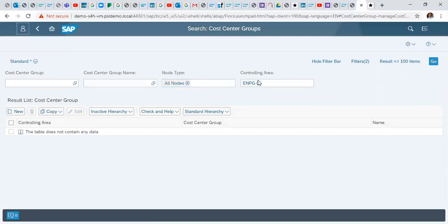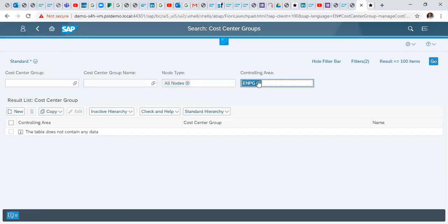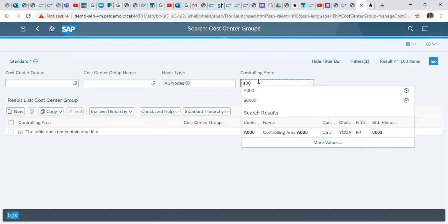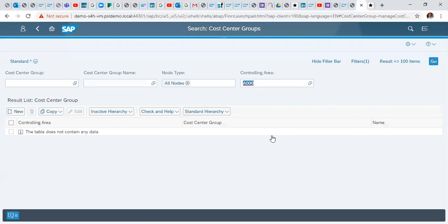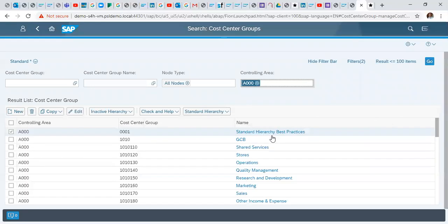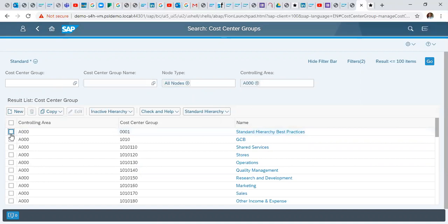In this screen we specify our controlling area. So here we list out all the cost centers in this controlling area. We click on new.